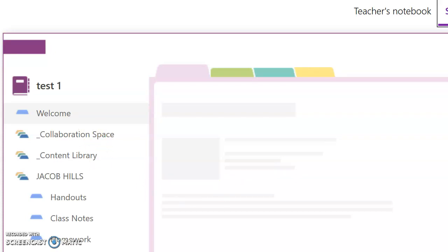So for today, that would be the end of lesson one. Thank you. If you enjoyed watching this video, please subscribe to it and press like. Thank you for your time.